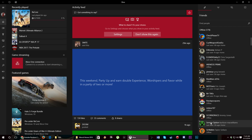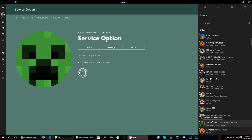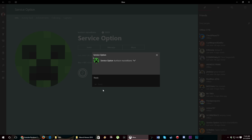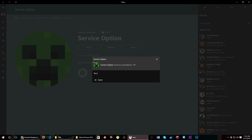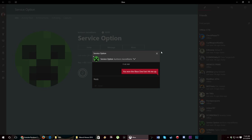I thought I was friends with them, I know I am. Maybe he's online right now. Oh there he is! Service Option, I'll go ahead and send him a message.